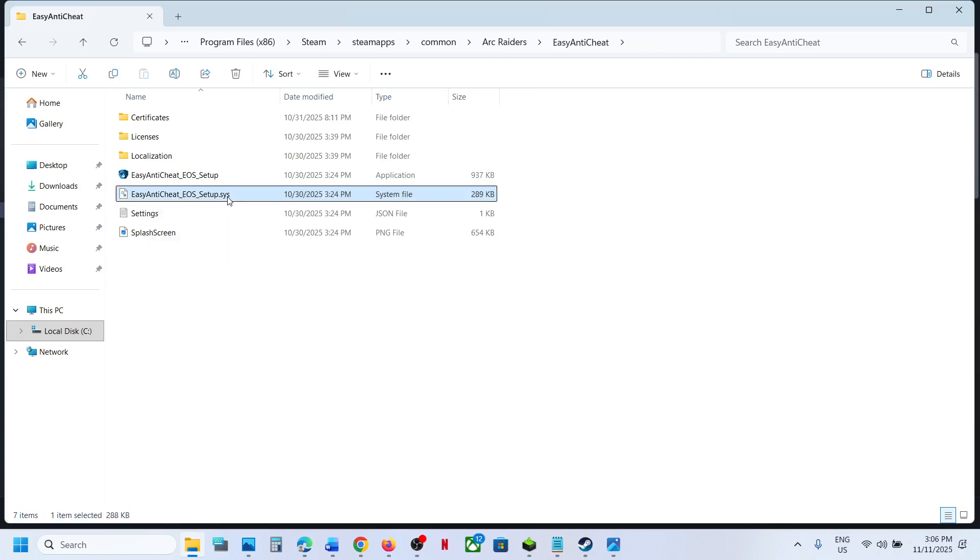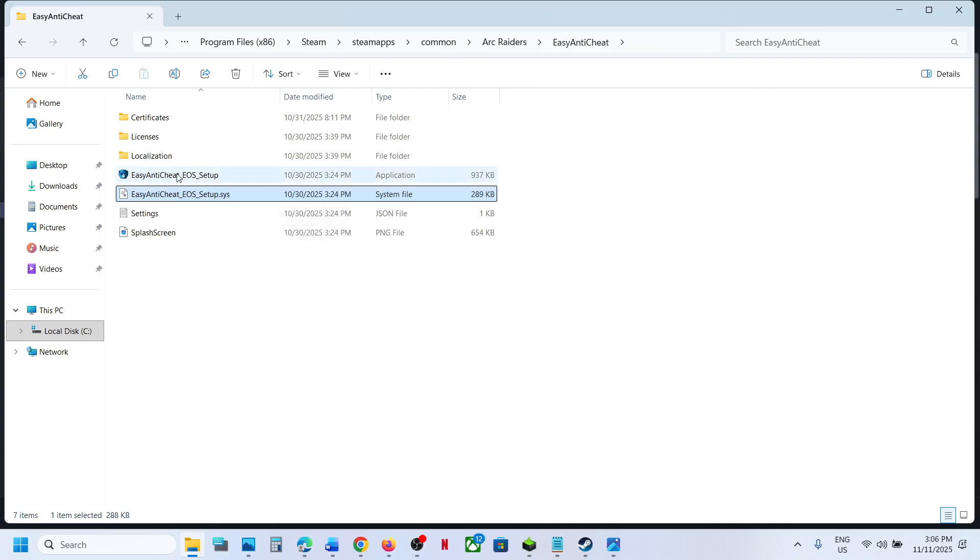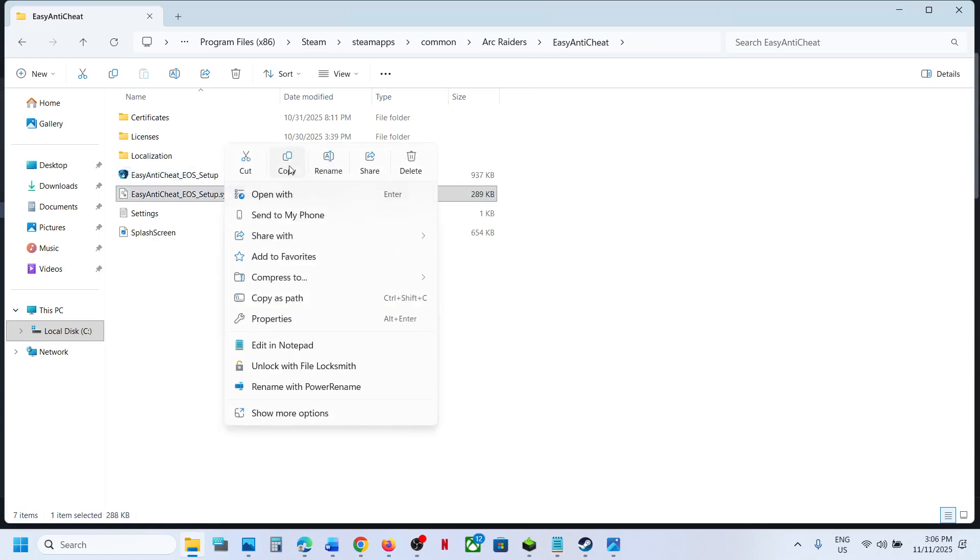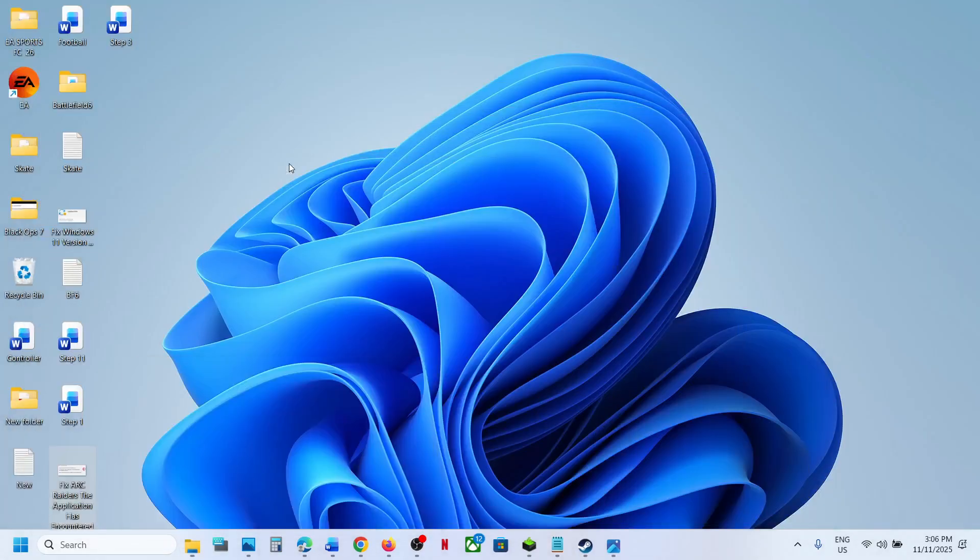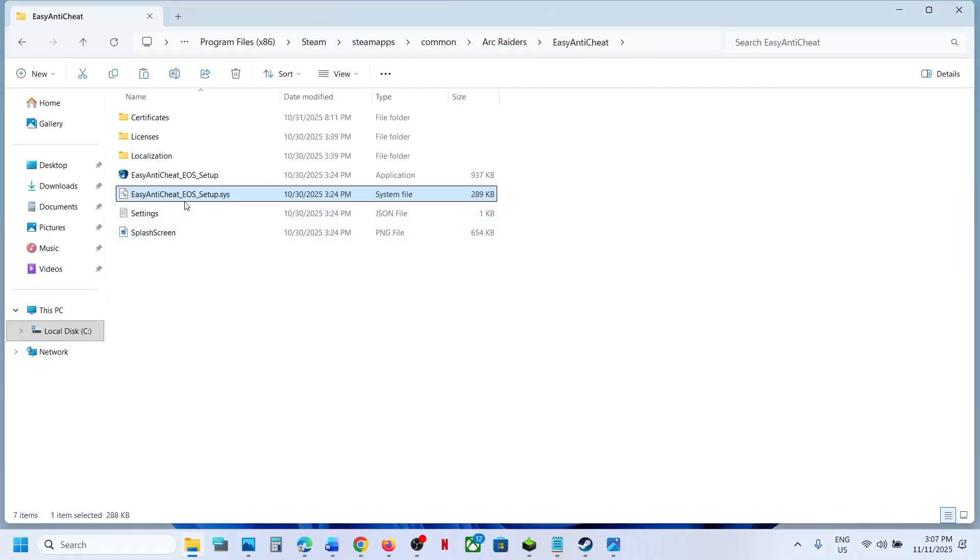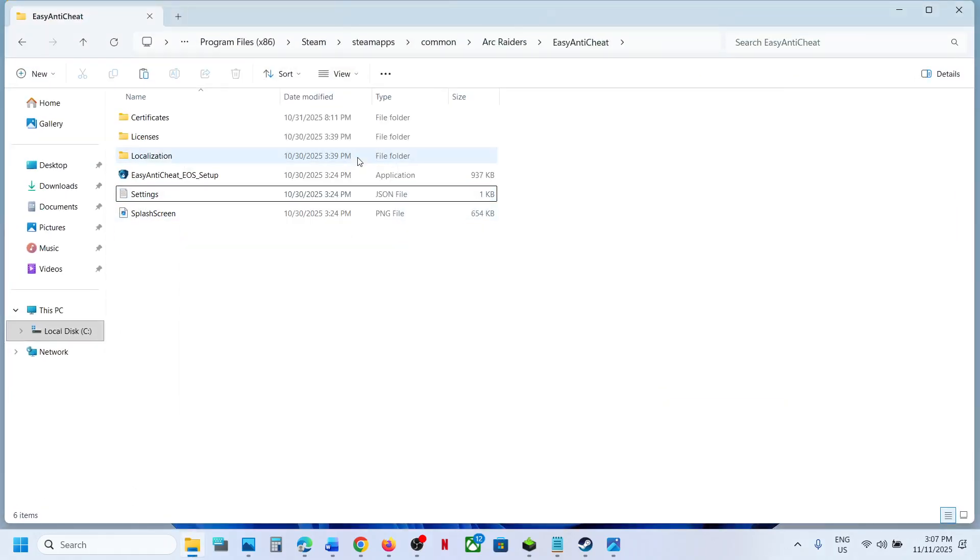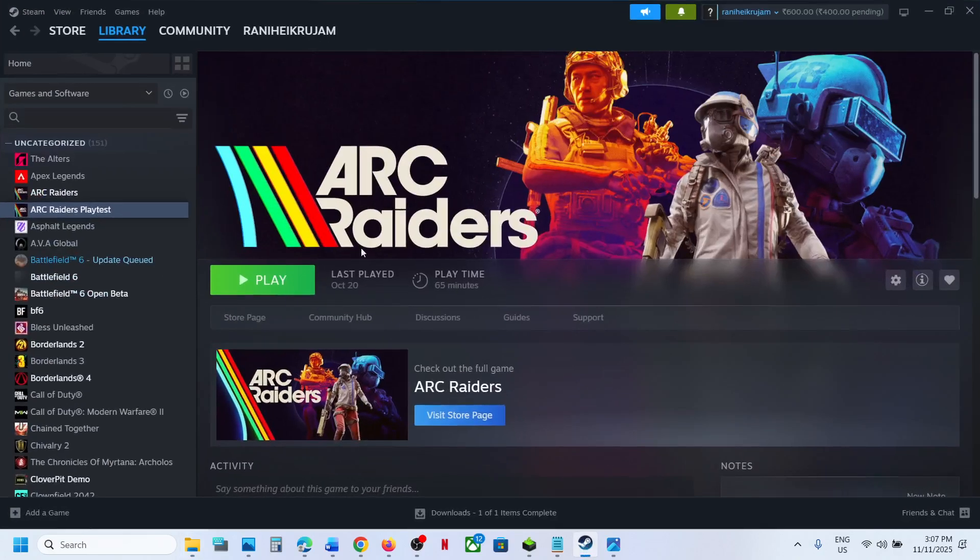Here you can see Easy Anti-Cheat EOS setup dot SYS. Look for any Easy Anti-Cheat file which ends with dot SYS. Create a backup of this file first. Once you have a backup created, you can right-click and delete it. Then relaunch the game and check.